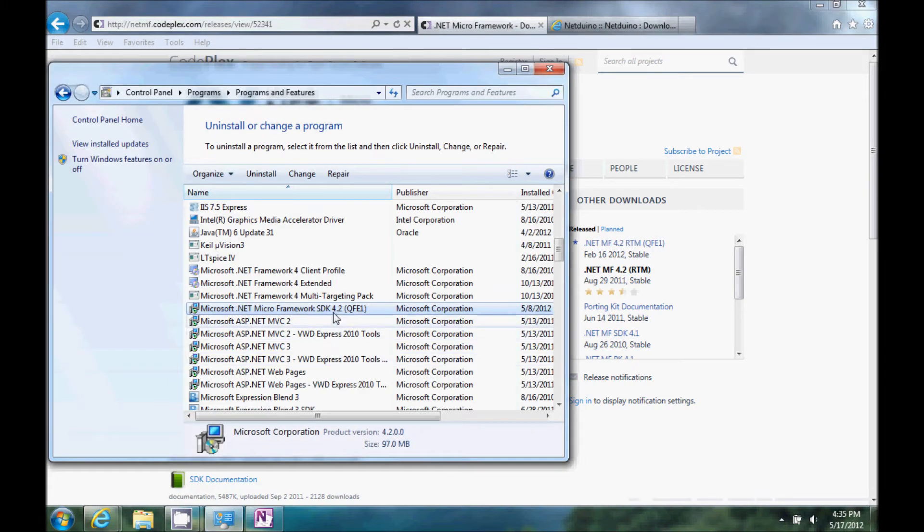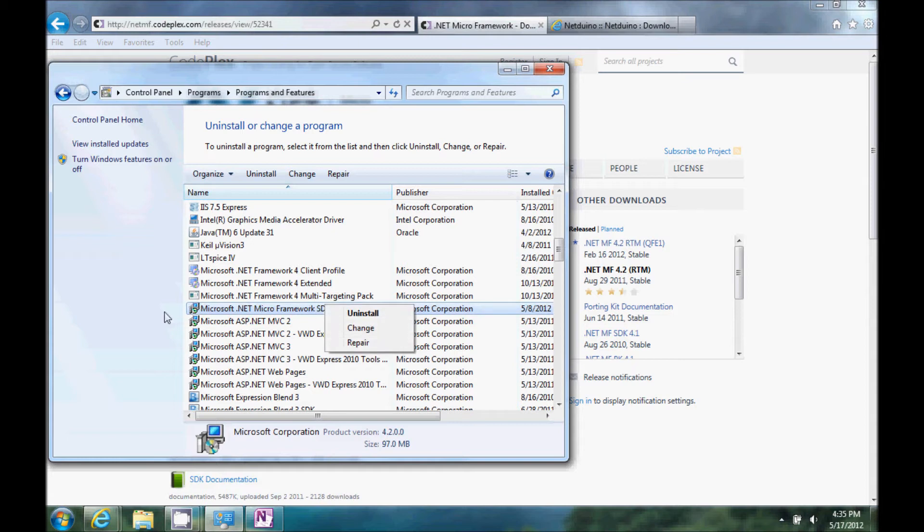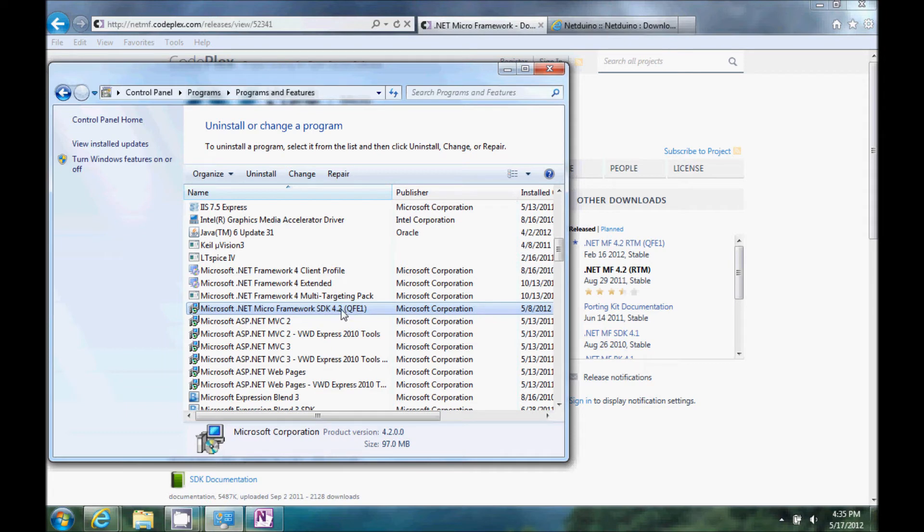If you already have version 4.1 installed, you're going to go to Add-Remove Programs. Go ahead and get rid of it. And then, here you can see, I've already installed this 4.2.